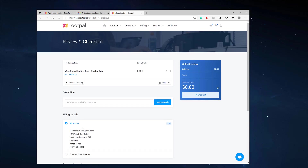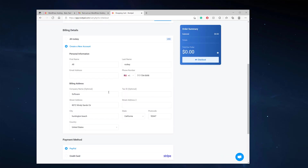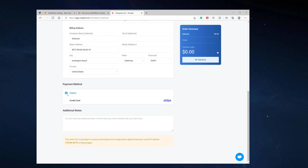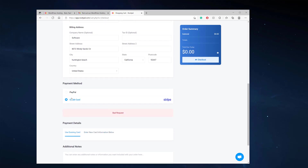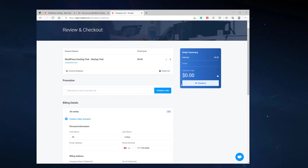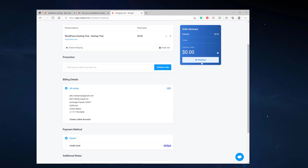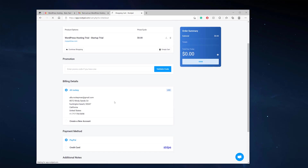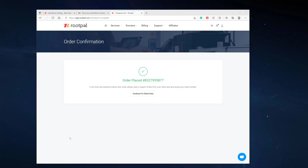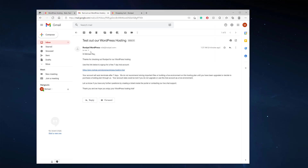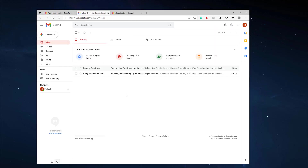I'm going to sign in by creating a new account, enter my information, and attach my PayPal or credit card. Since it's zero dollars for the trial, I already have an account so I'll just check out. My order was successfully placed. Now I'll check my email account and should get some emails within the next five to ten minutes about my hosting account information so I can start building my website.